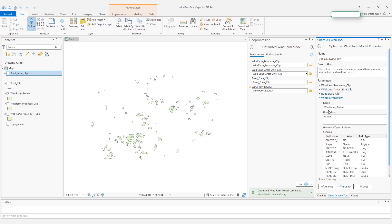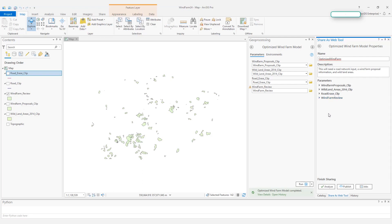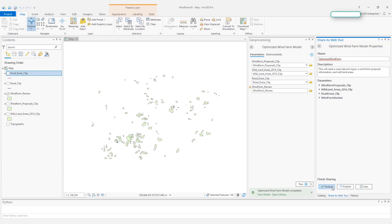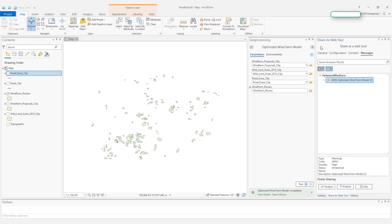And the last one is output. We do not need to worry about that here. Before I publish, let's analyze this tool. After I click analyze, we need to click go back and see the messages.